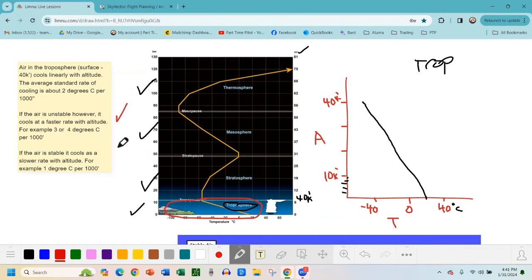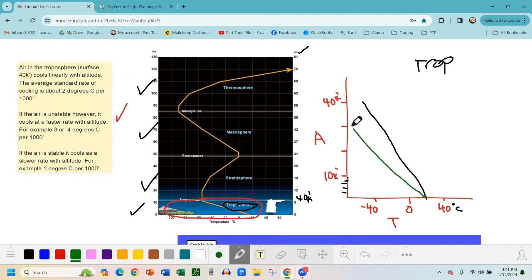Now, if the air is unstable, it cools at a faster rate with altitude. So instead of cooling two degrees Celsius per 1,000 feet, it cools like three or four degrees Celsius per 1,000 feet. I'm going to draw that in green — it starts at 15 degrees at the surface and gets cold much faster, already at minus 40 by only 20,000 feet.